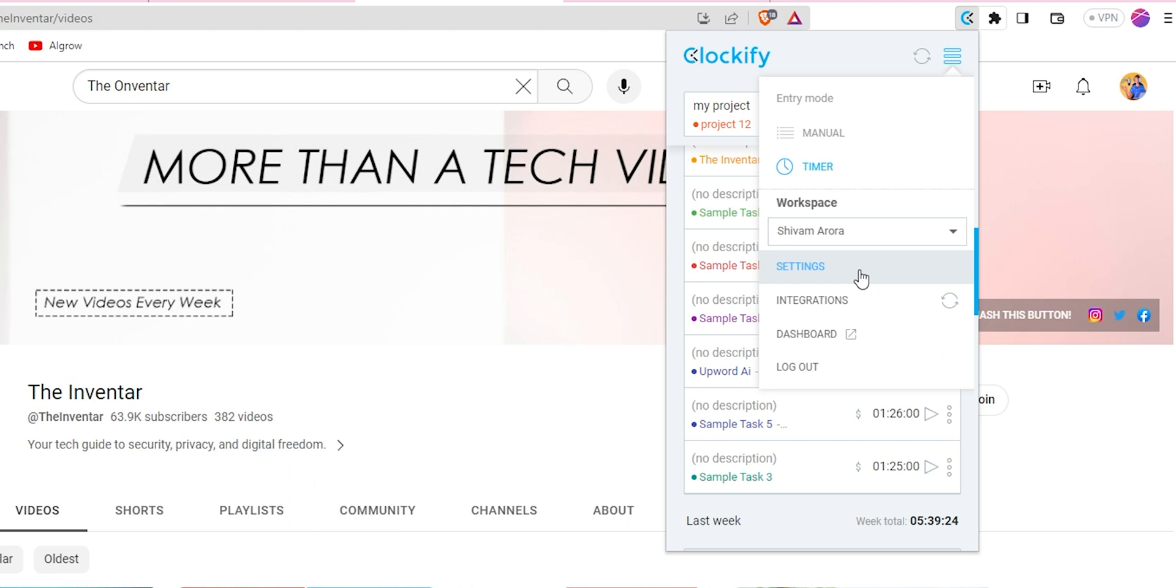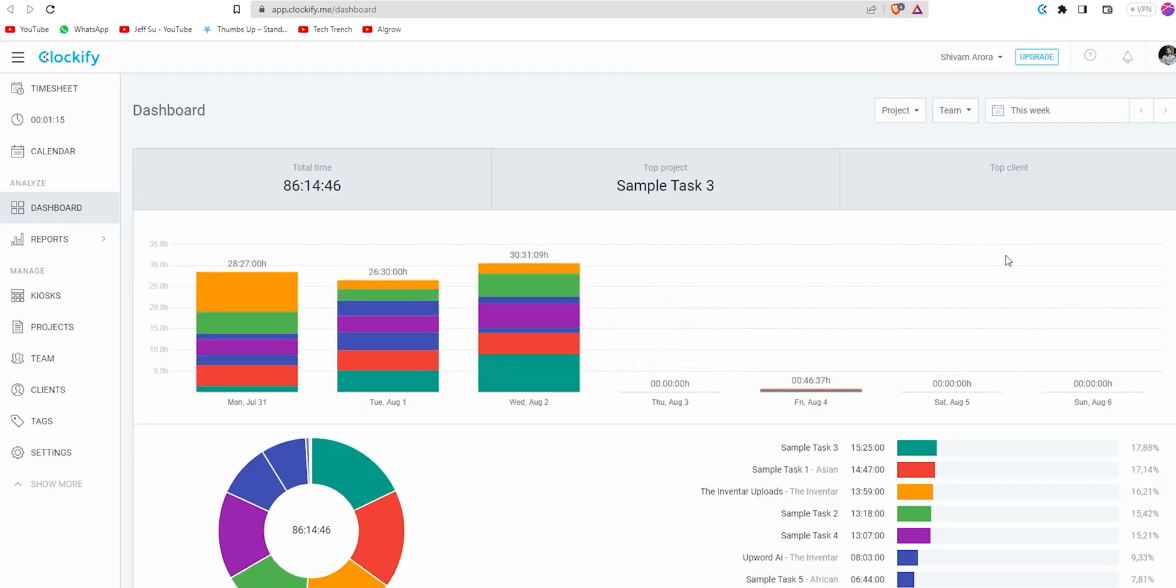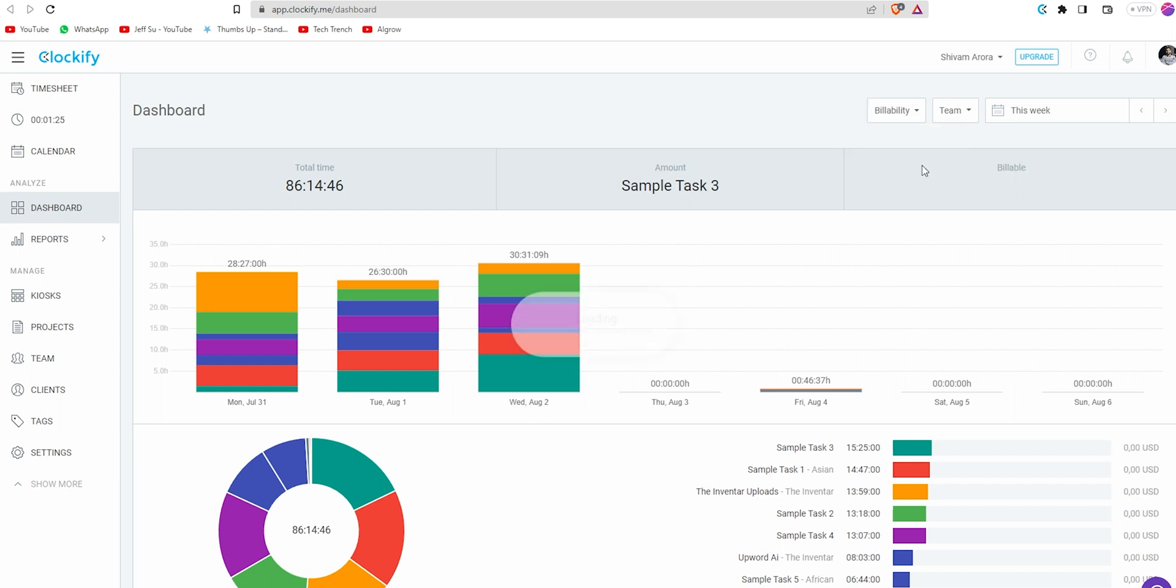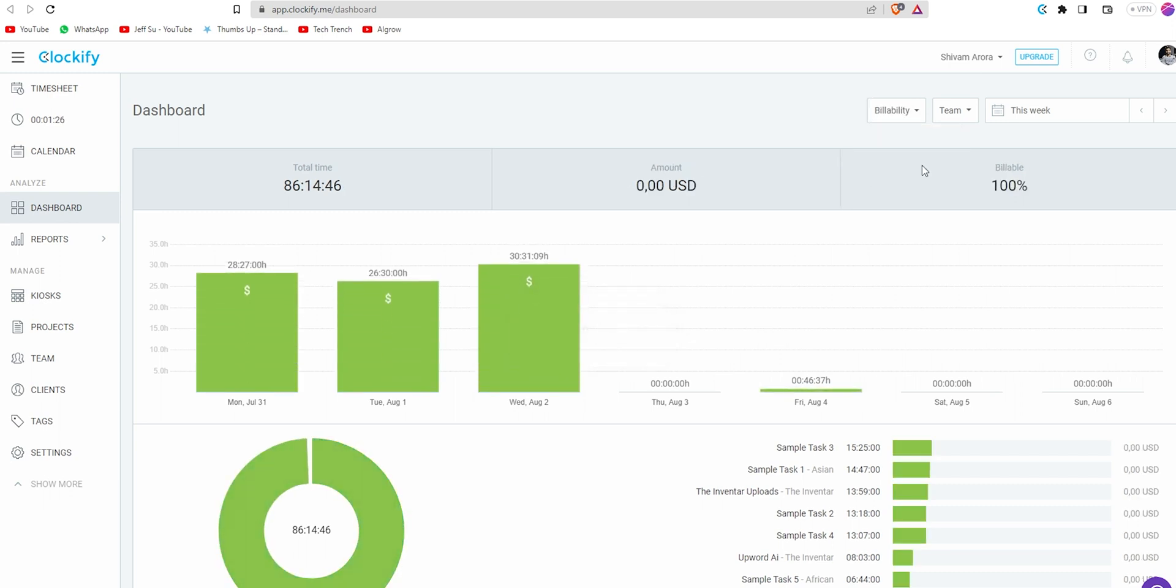From here I move to dashboard. Dashboard shows the total time work this week on a per day basis and nicely segregates each day on the basis of projects as well using colors. You can toggle billability, week of choice, team or individual work etc.